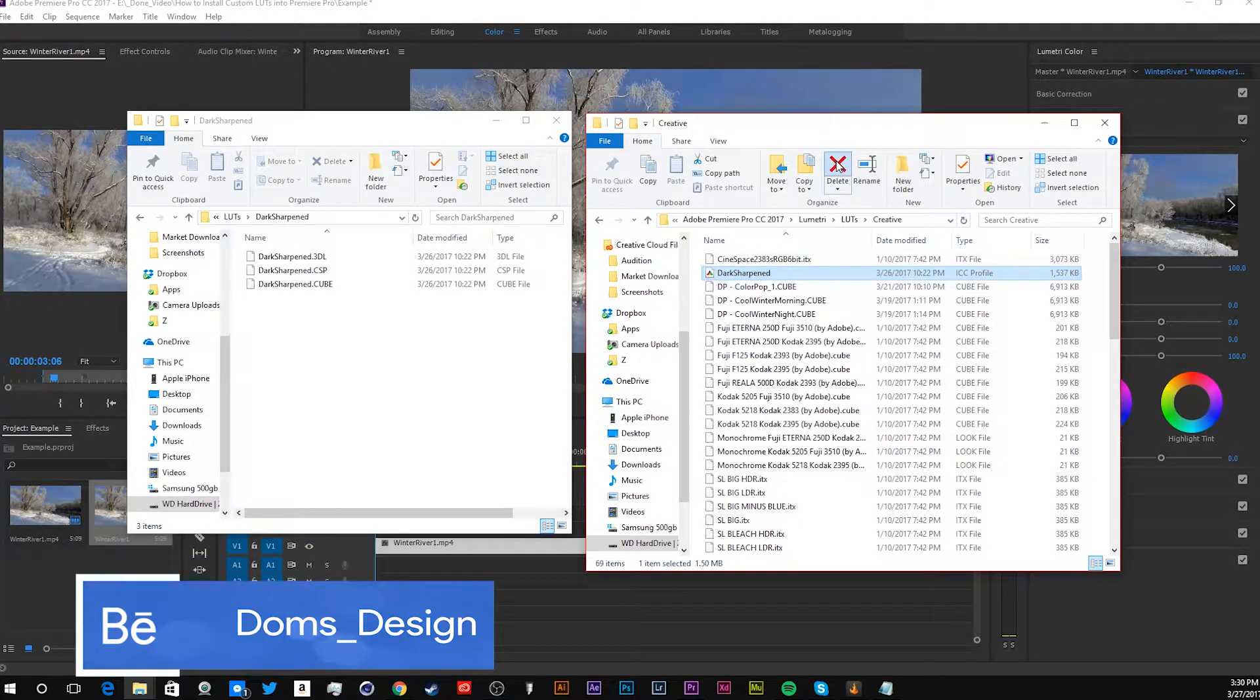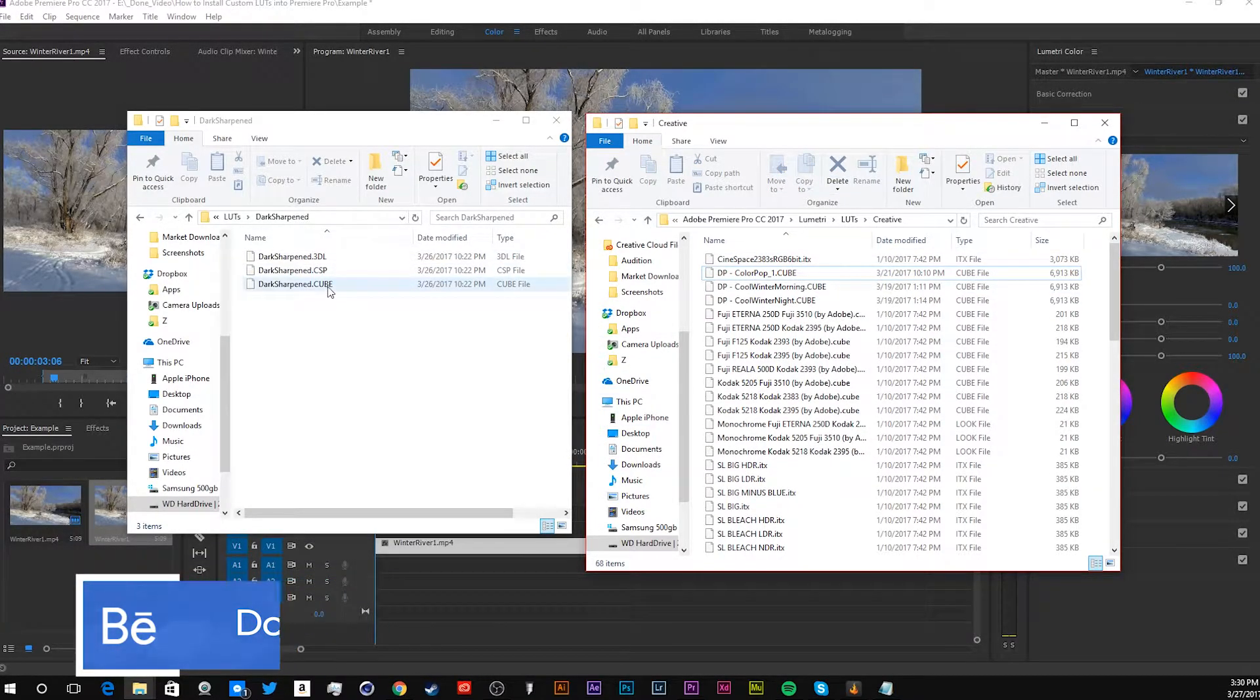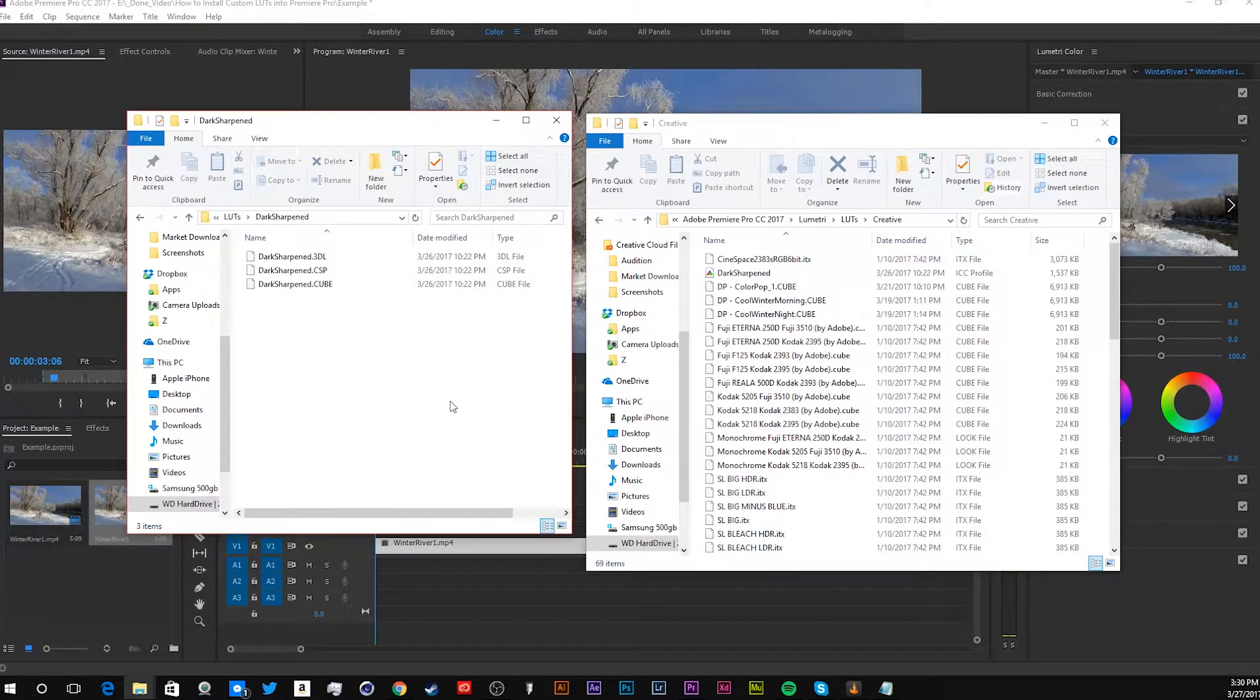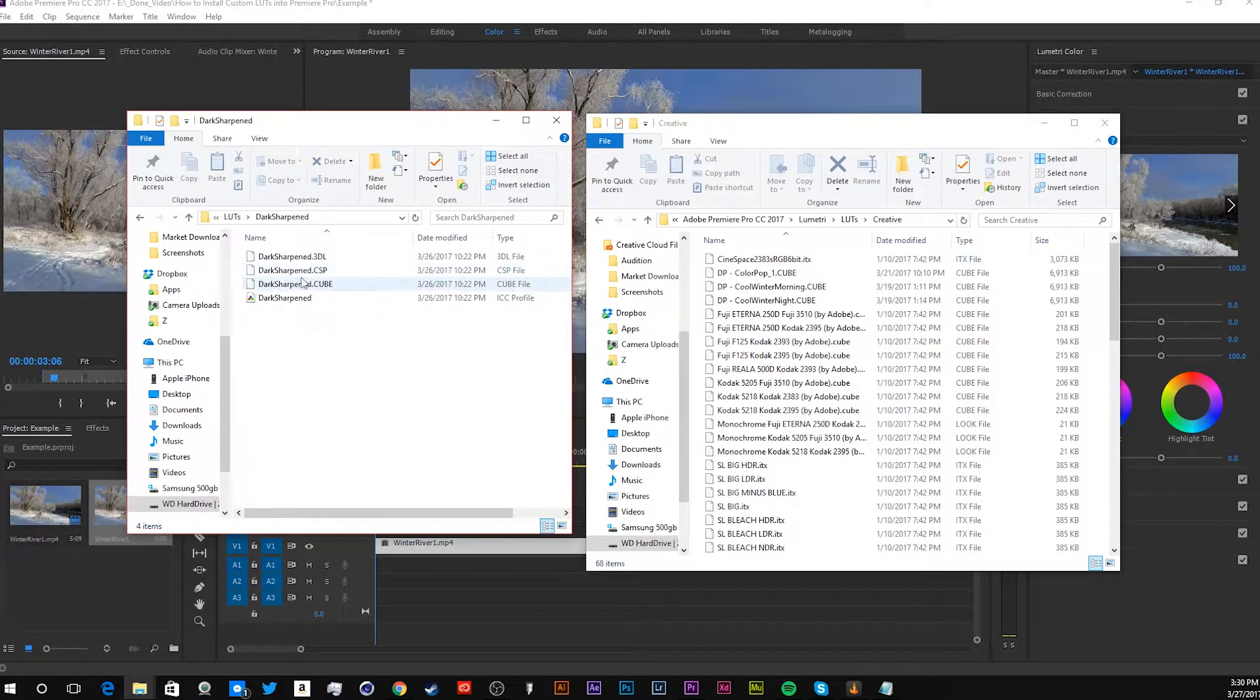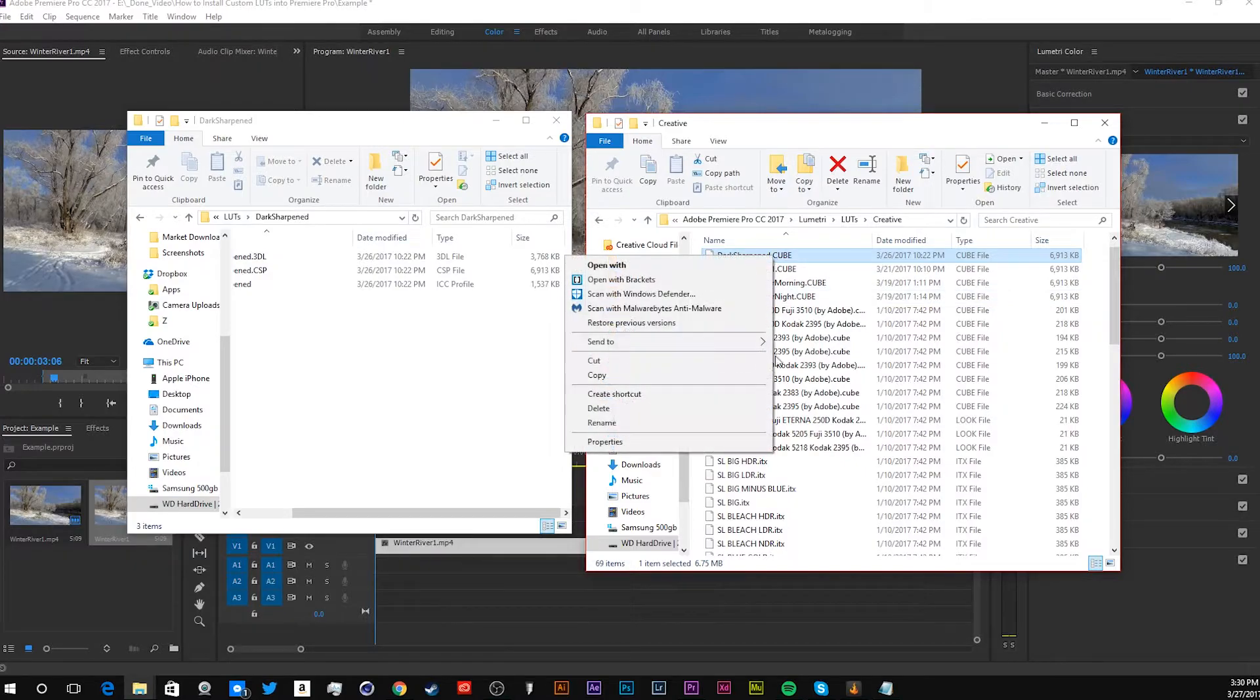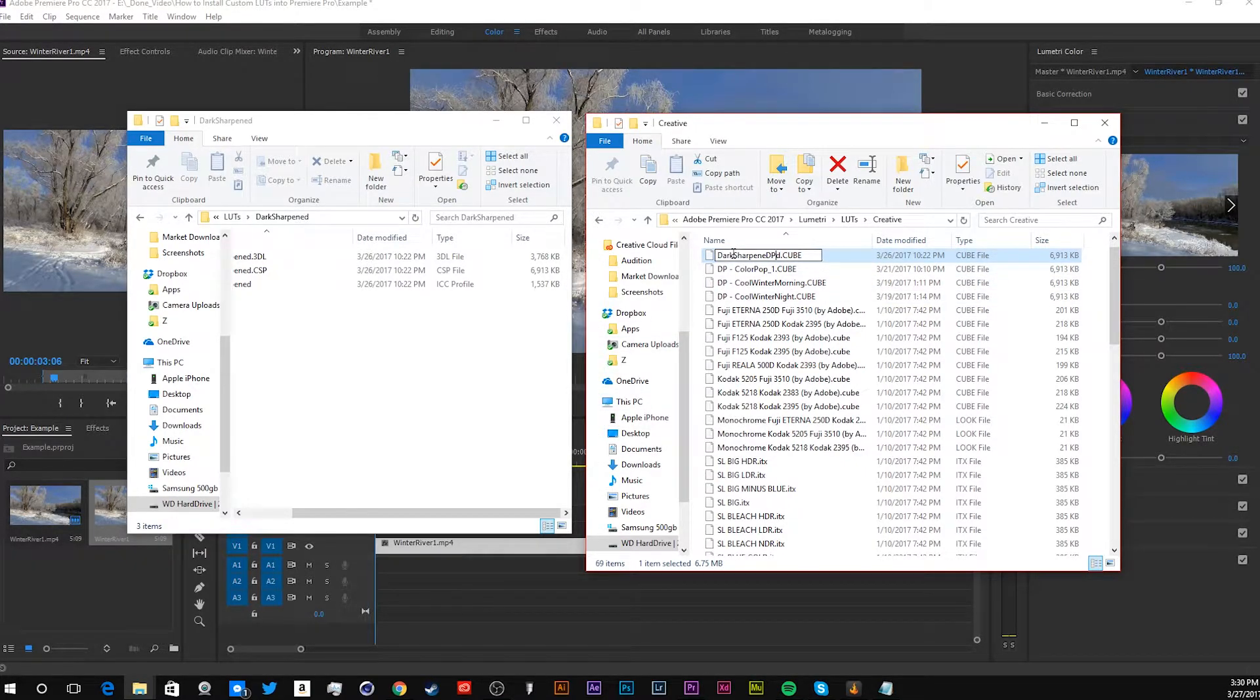Actually, that's the wrong one. You want to put in a cube. Let's get a cube in there. And then let's rename that, so it's easier for us to find.